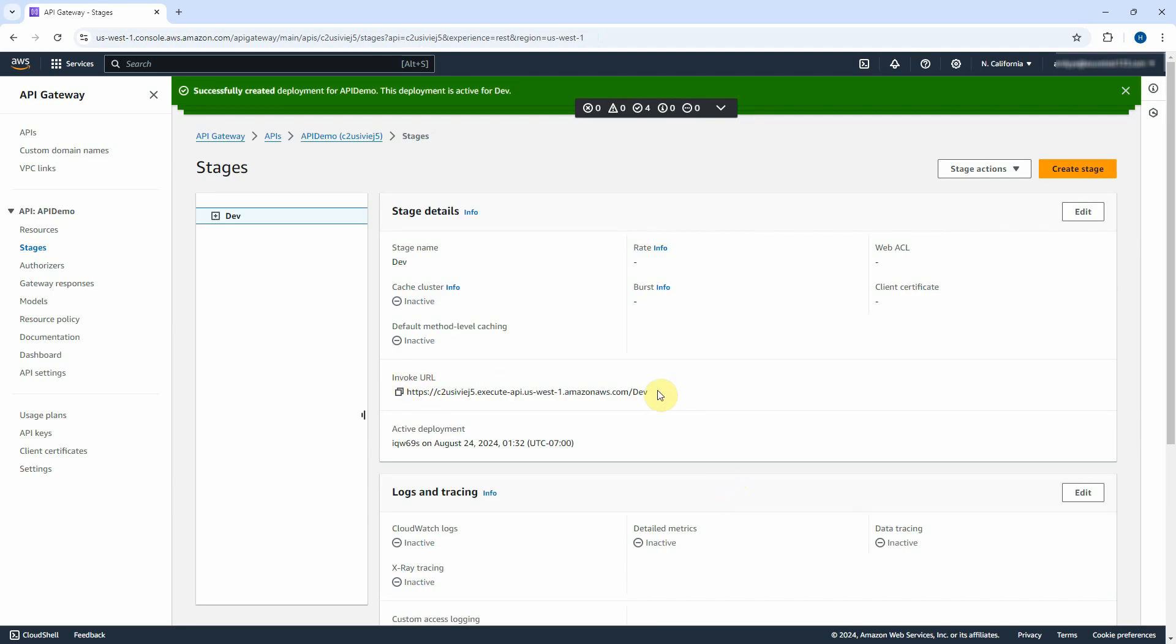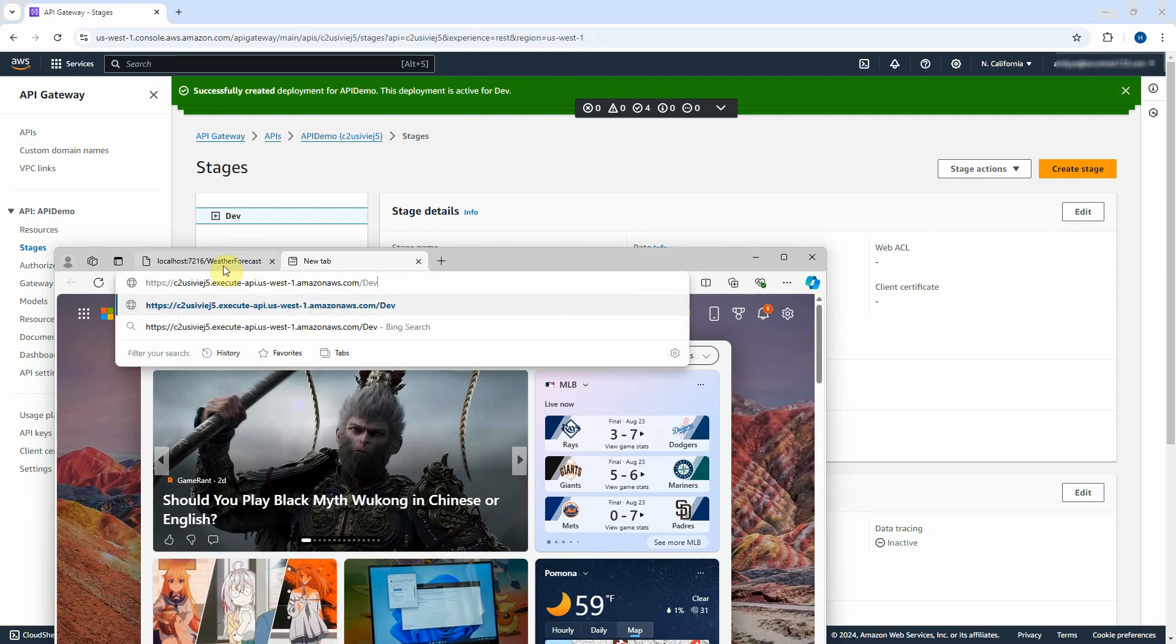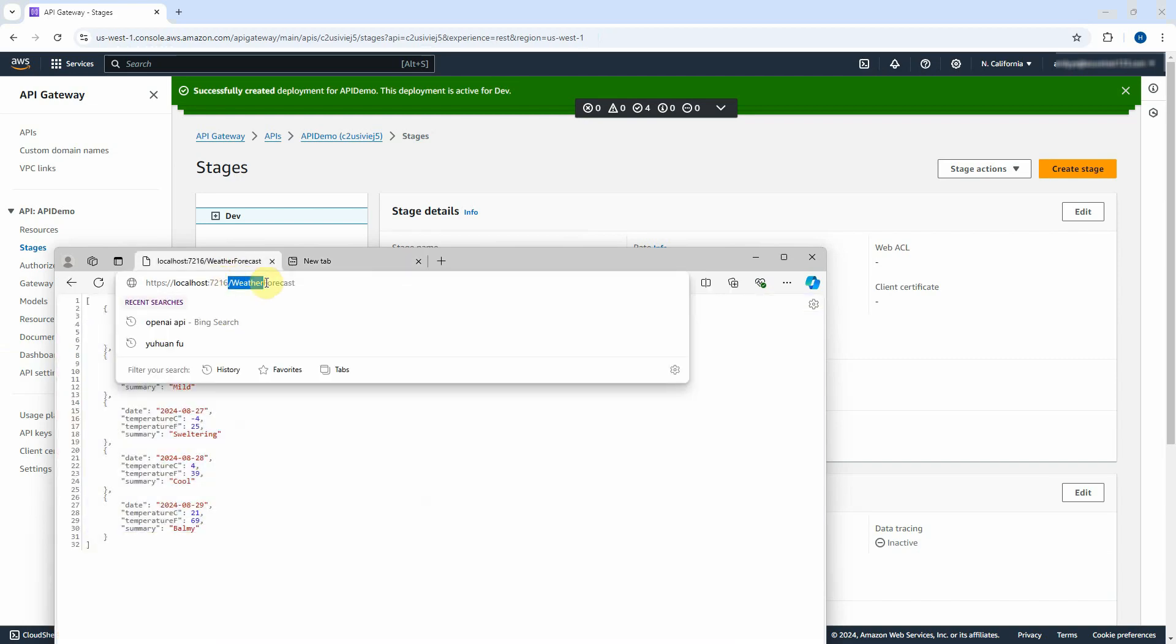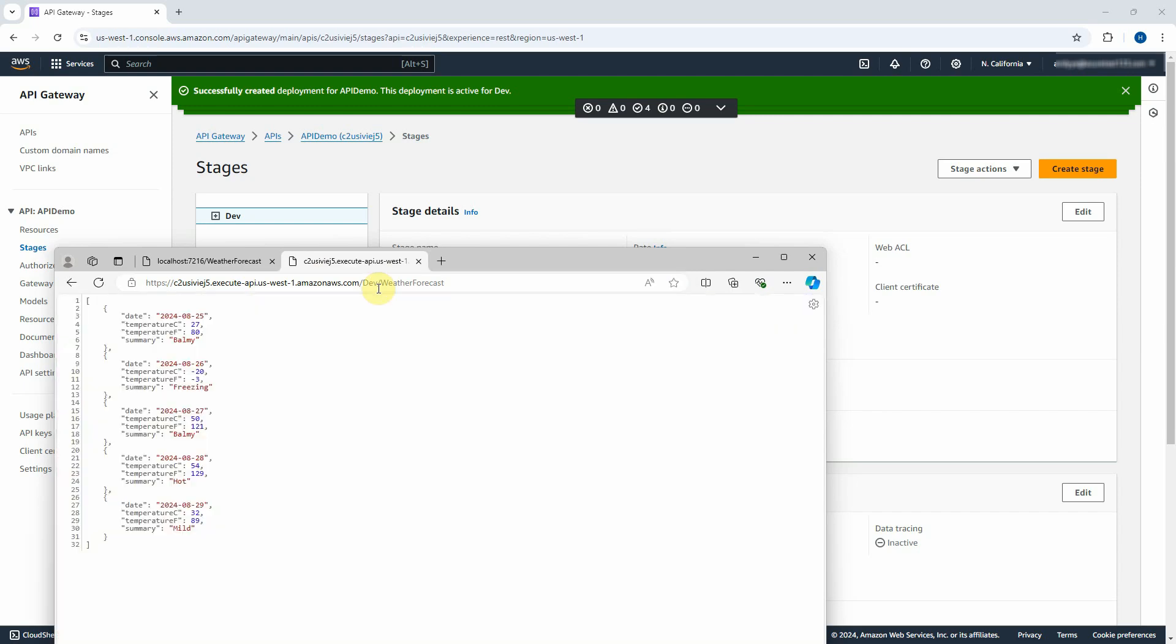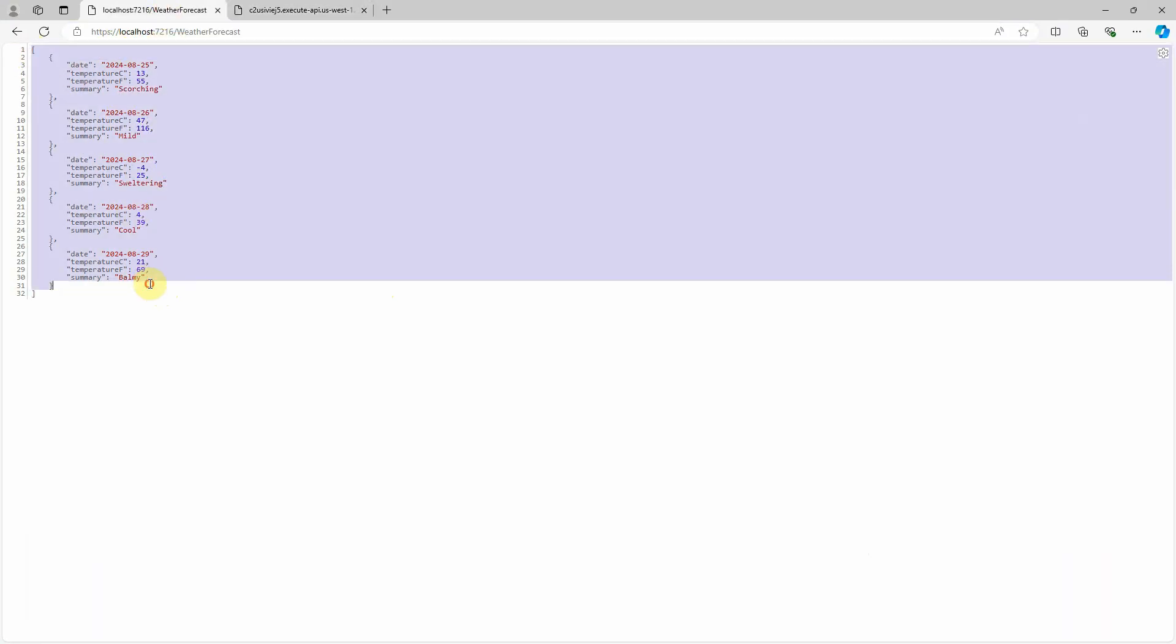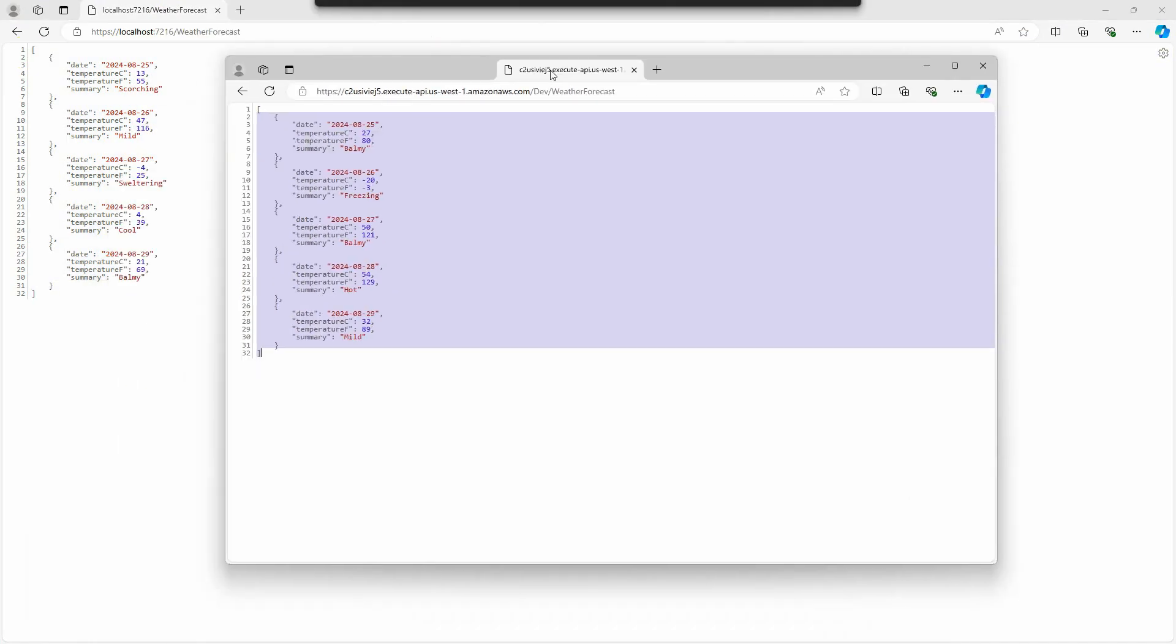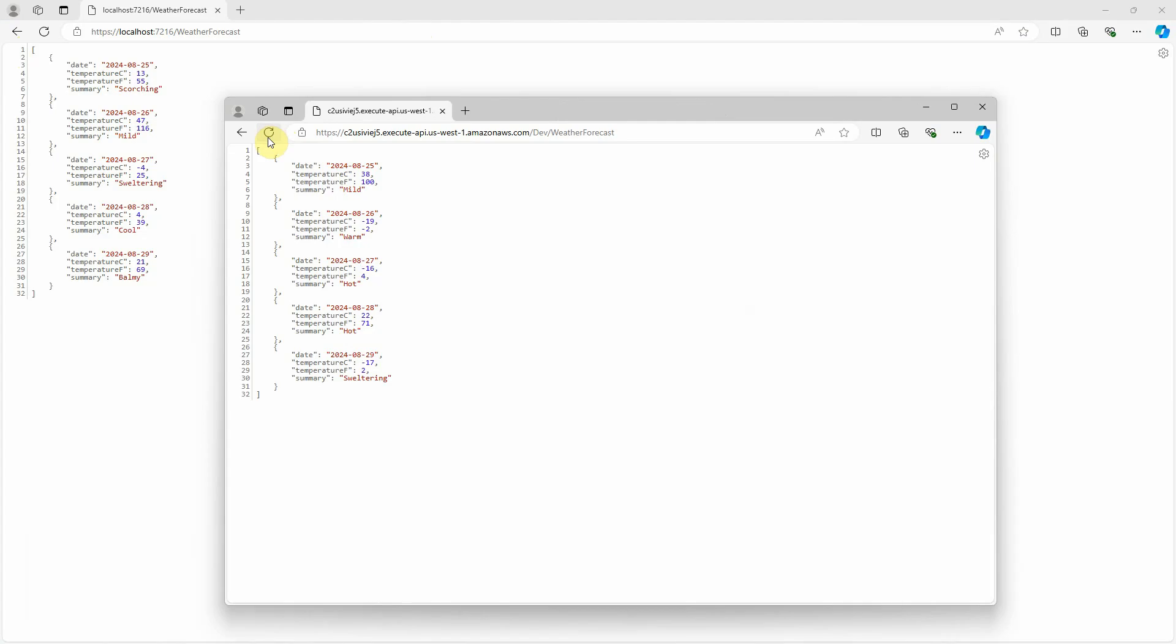Copy the invoke URL and paste it in browser. Copy the controller name and append to invoke URL. Hit Enter. It returns the JSON string to show the date and temperature. You can compare it with the one from my localhost. Refresh the browser. It will show the same date with different temperature.